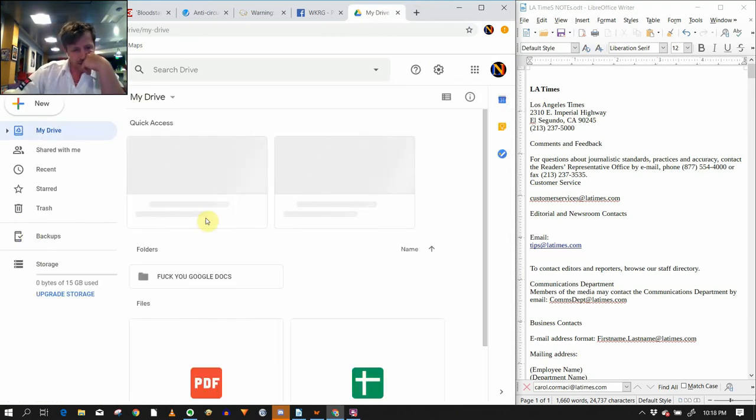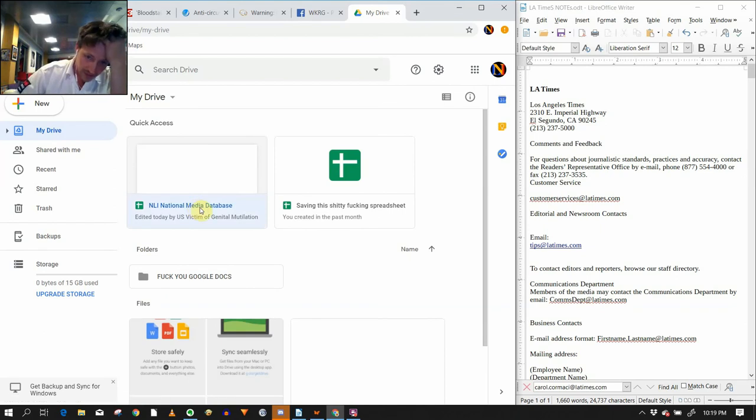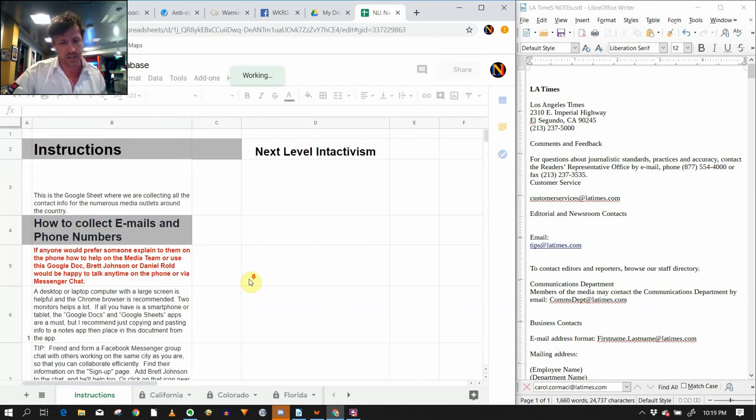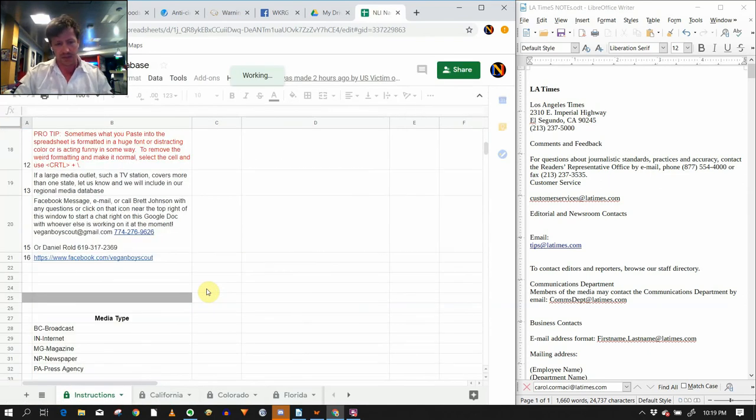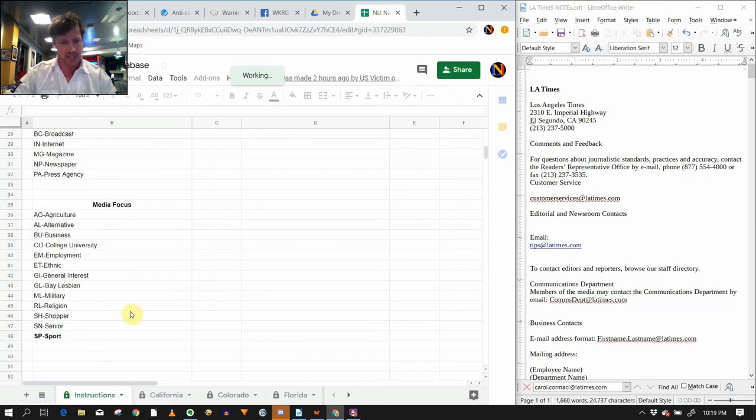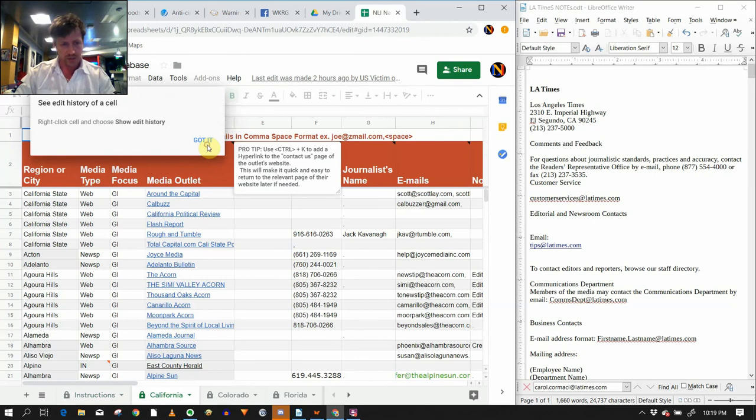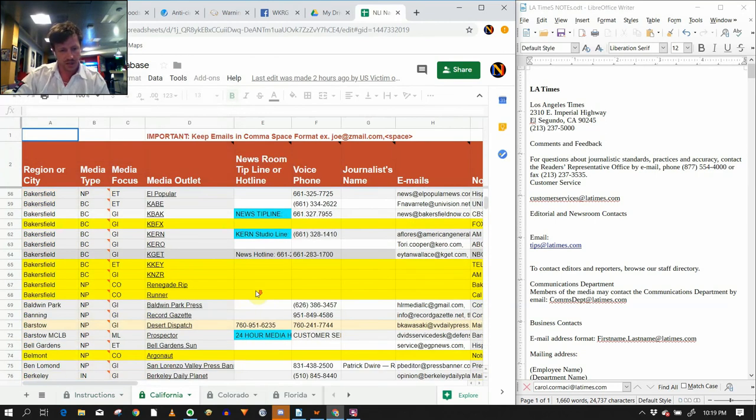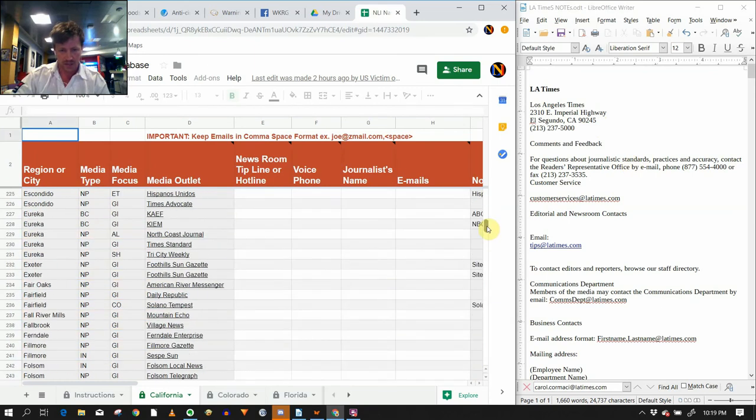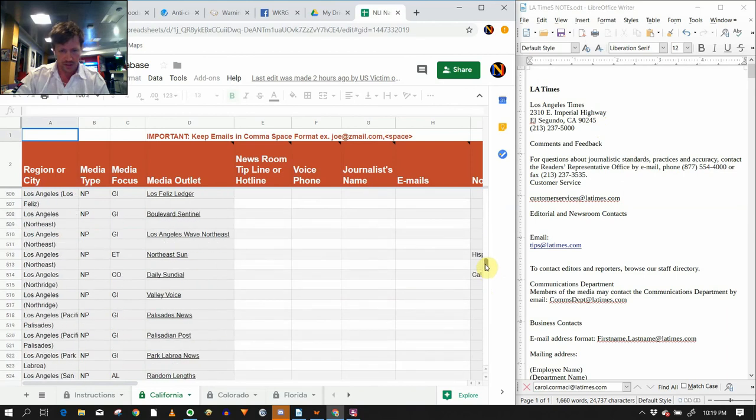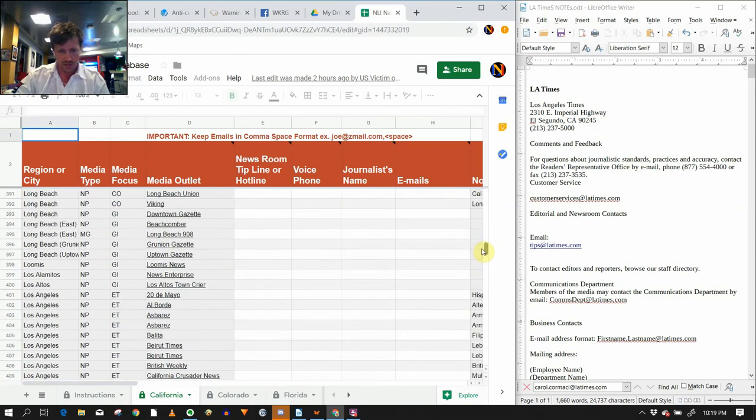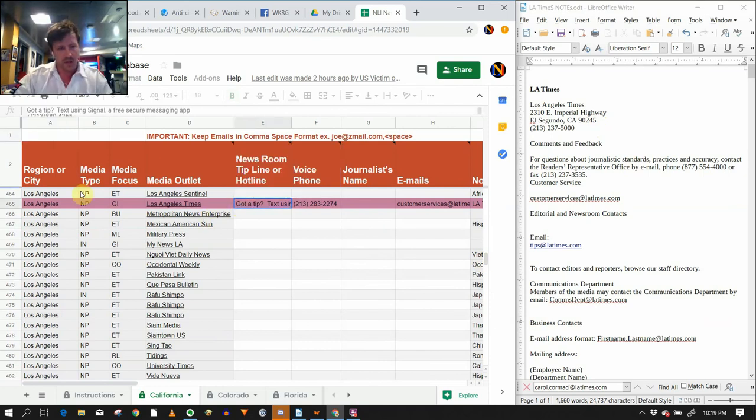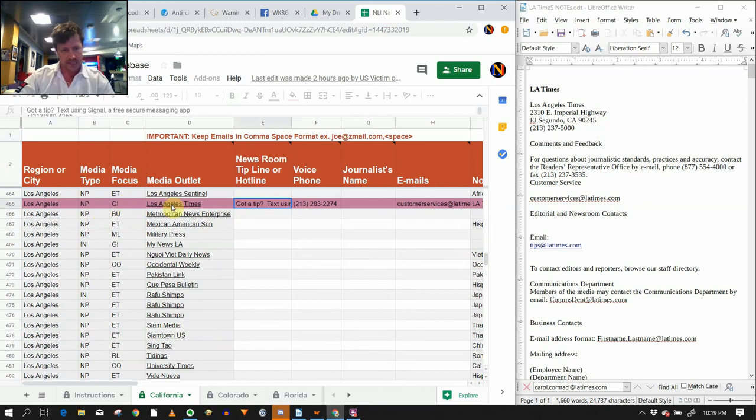Alright. So here is the national media database. It's got instructions right here. It tells you exactly what to do, how to find the emails, how to organize them, how the key down here tells you exactly how to do this. This is California. I've been working in California. Today I did LA Times. I just wanted to get LA Times done just because it's such a huge media. So I scroll down here and let's see. There it is. So I did LA Times. Well, basically you have region or city, media type, media focus. So newspaper, general interest. That's part of that key. You can look over LA Times.